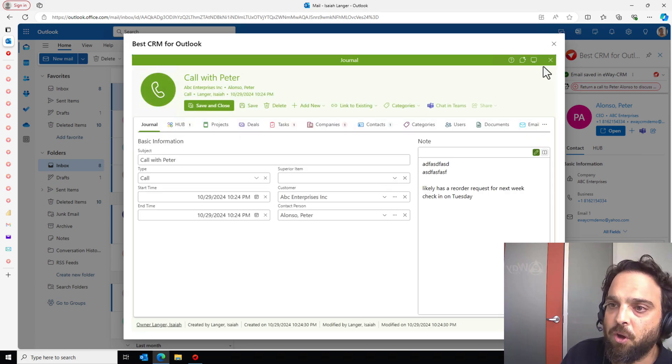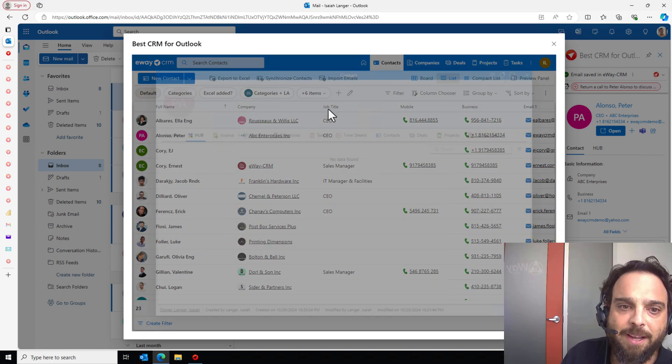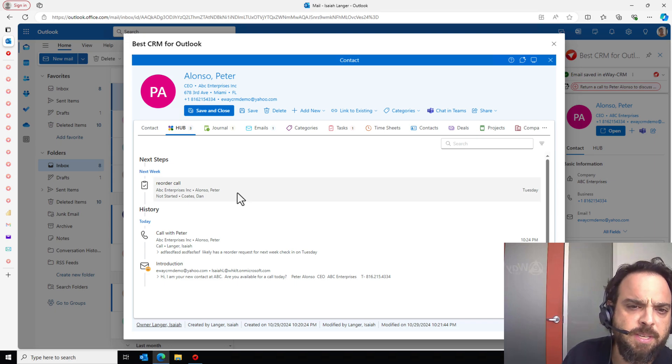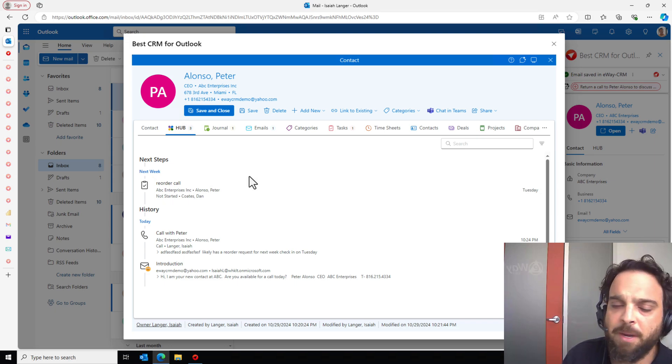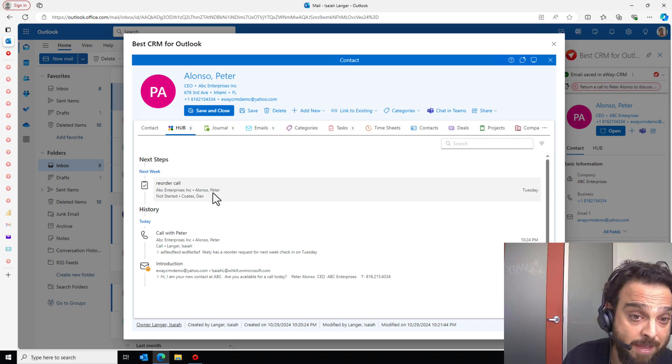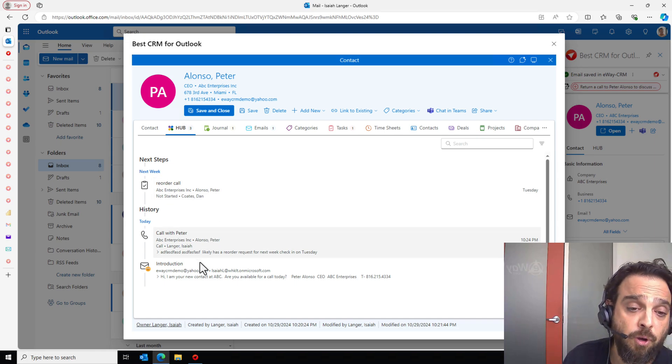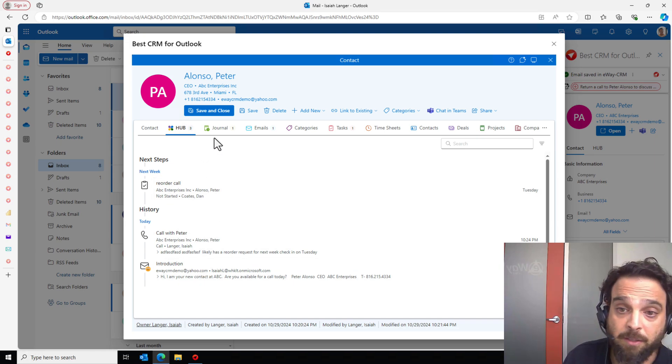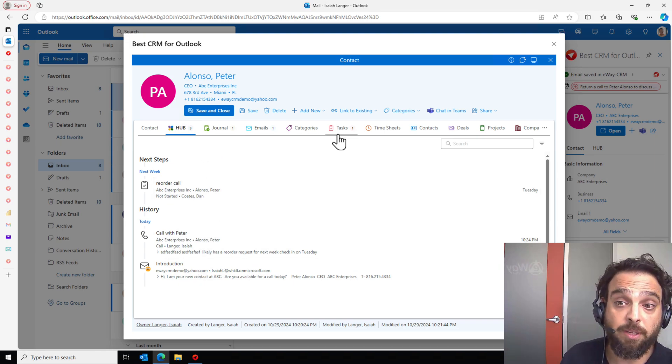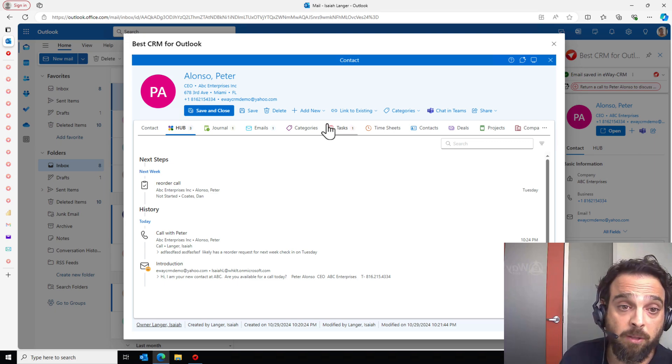Closing this all up, let's go back to my contact here with Mr. Alonzo. And as you see here in the Hub, this chronological history is filling in. Next week, we have that task. Today, we had the phone call and the email. And as I see here in my tabs, they're all here as well.